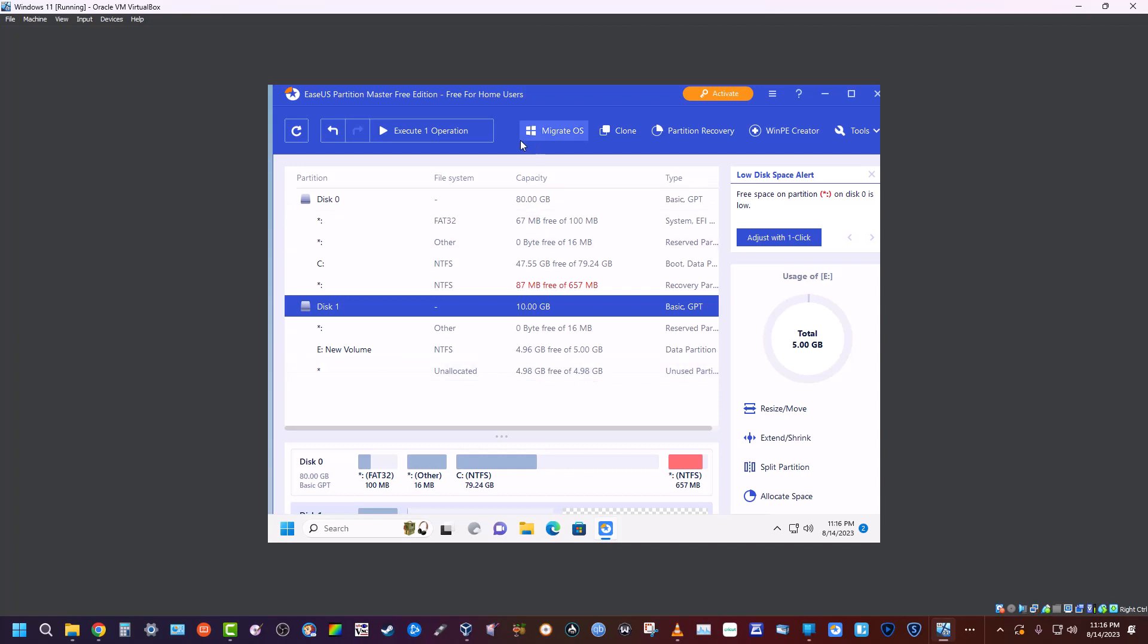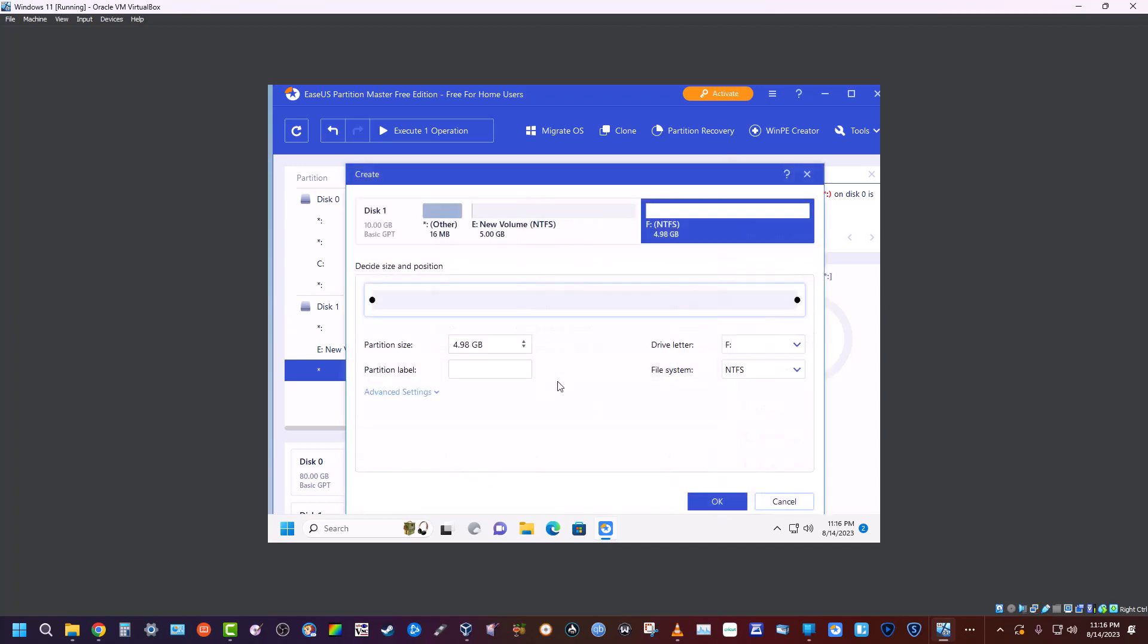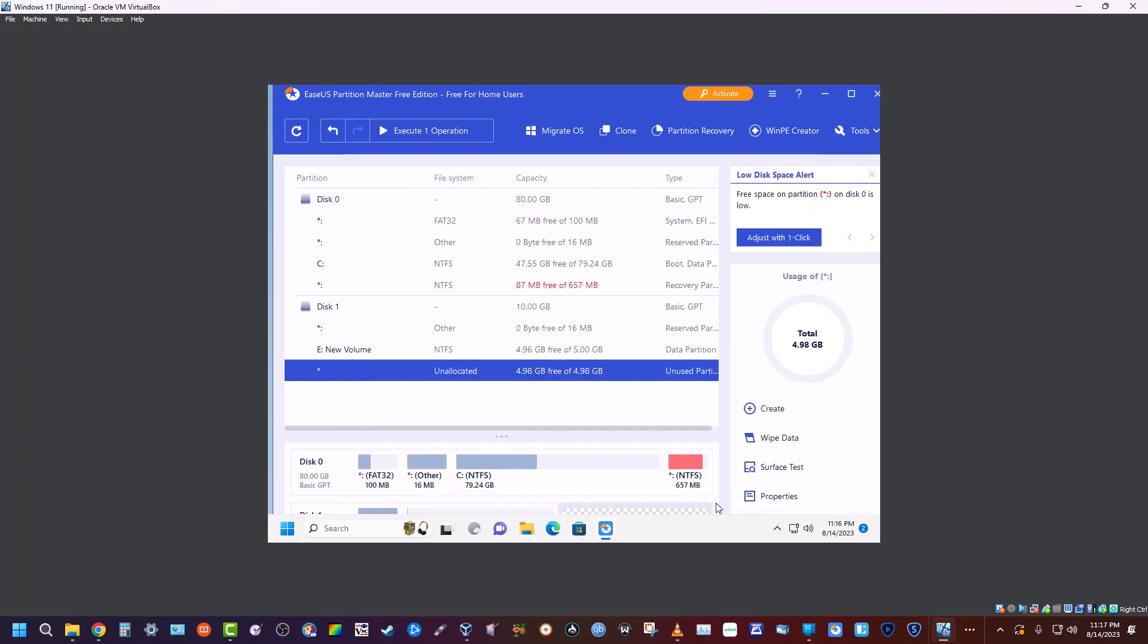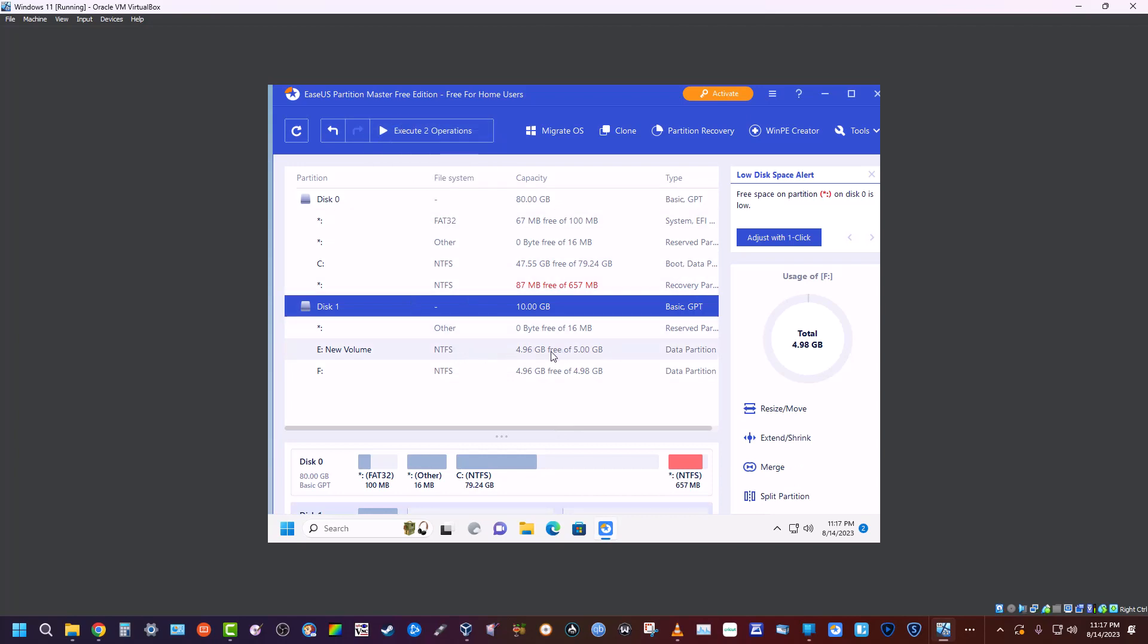So what we're going to do is right-click on it, we're going to go create, and it's already got all this set up the way it wants it. We're going to hit OK, and now we have two operations. The first one is resizing that one to five gigs...